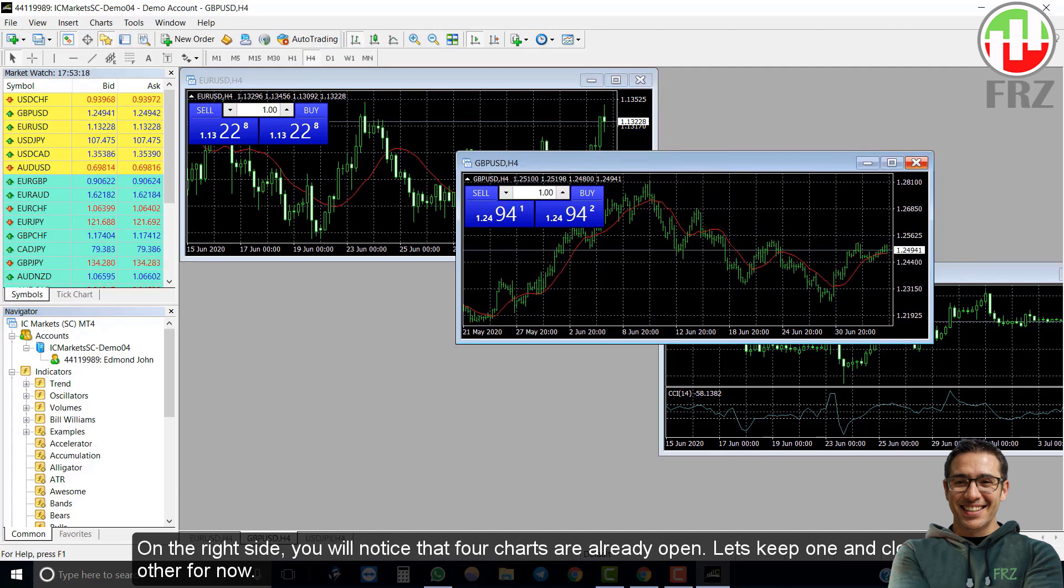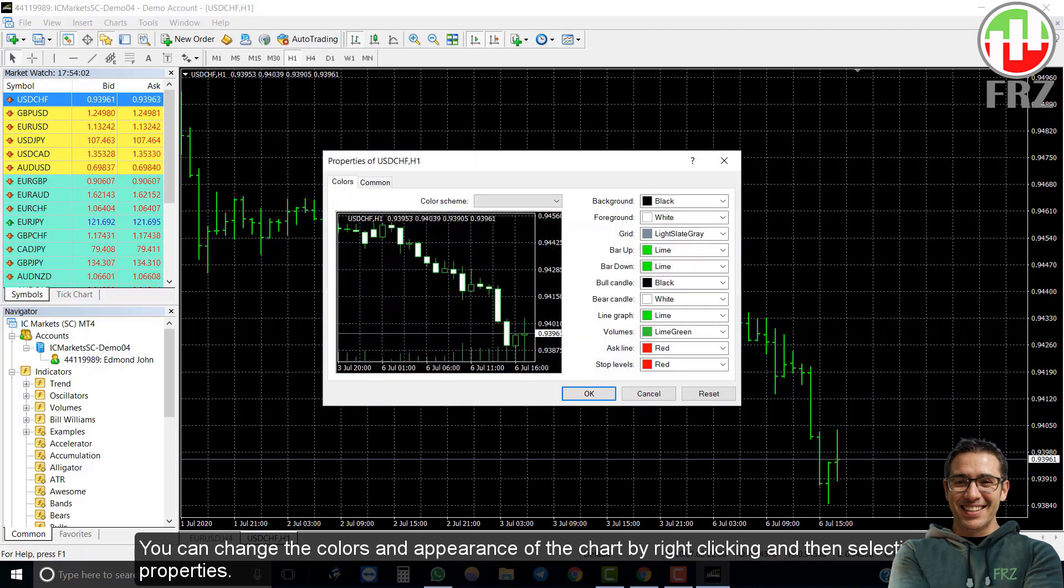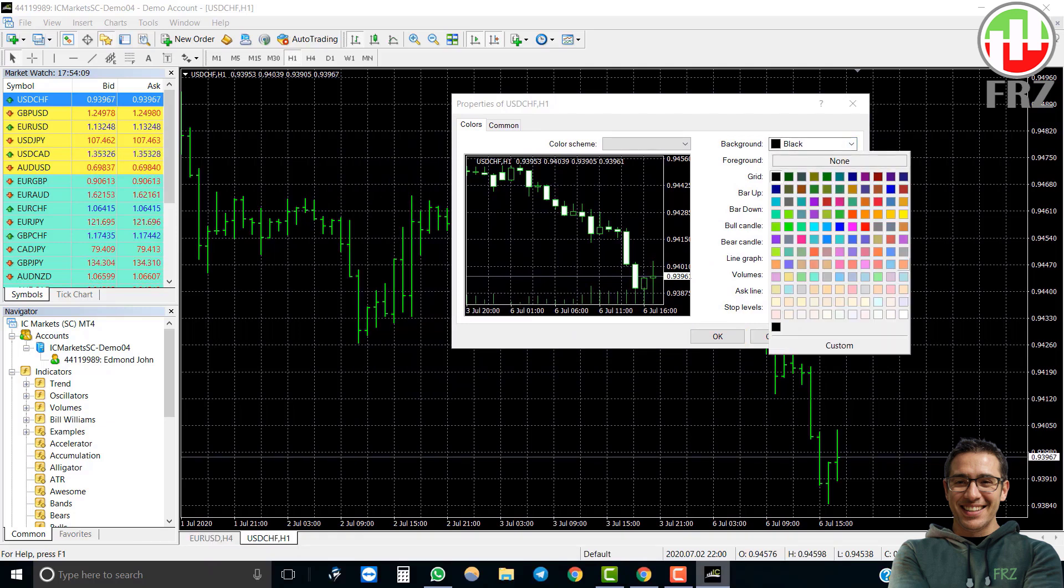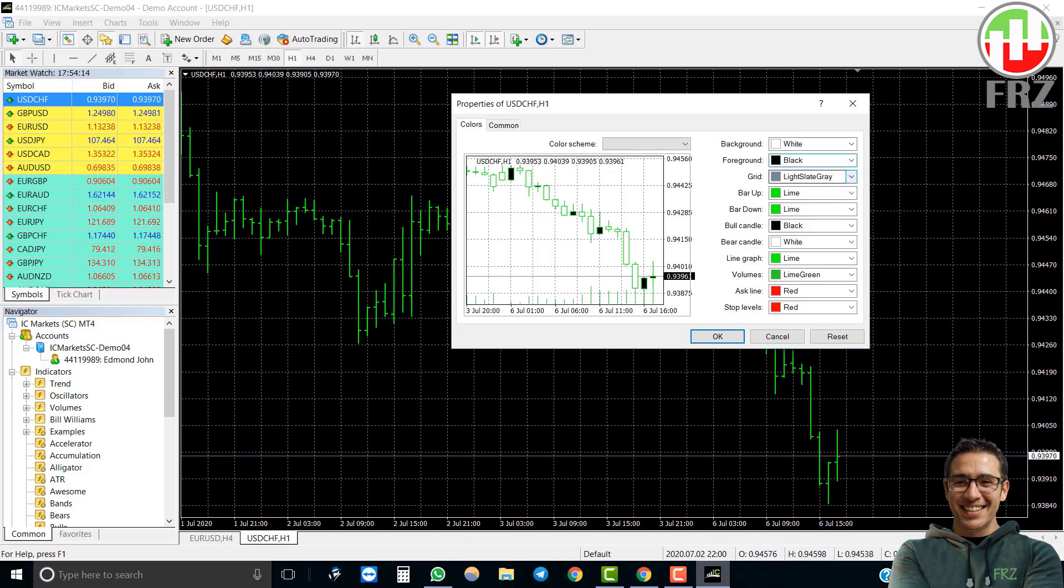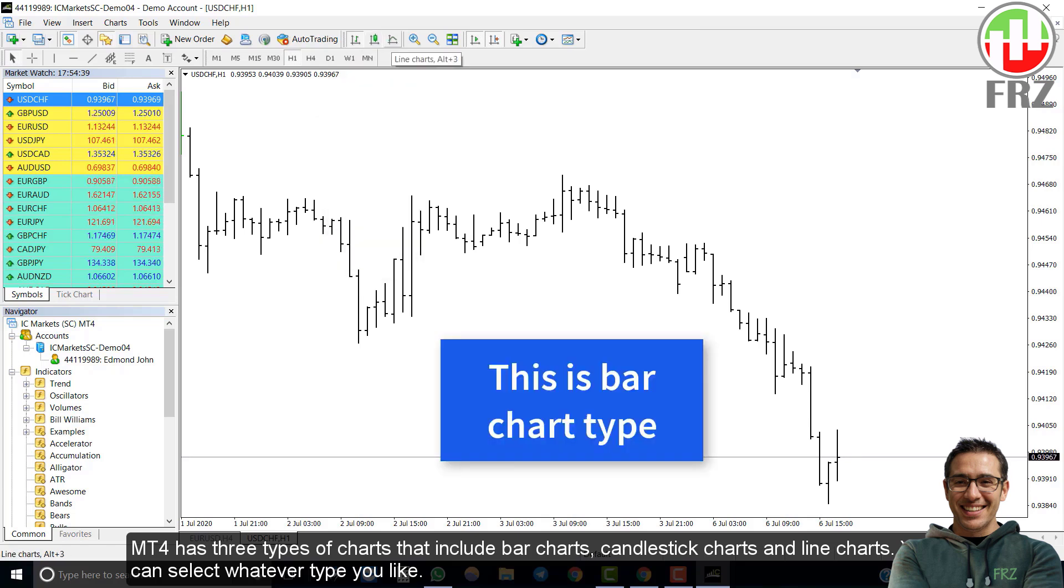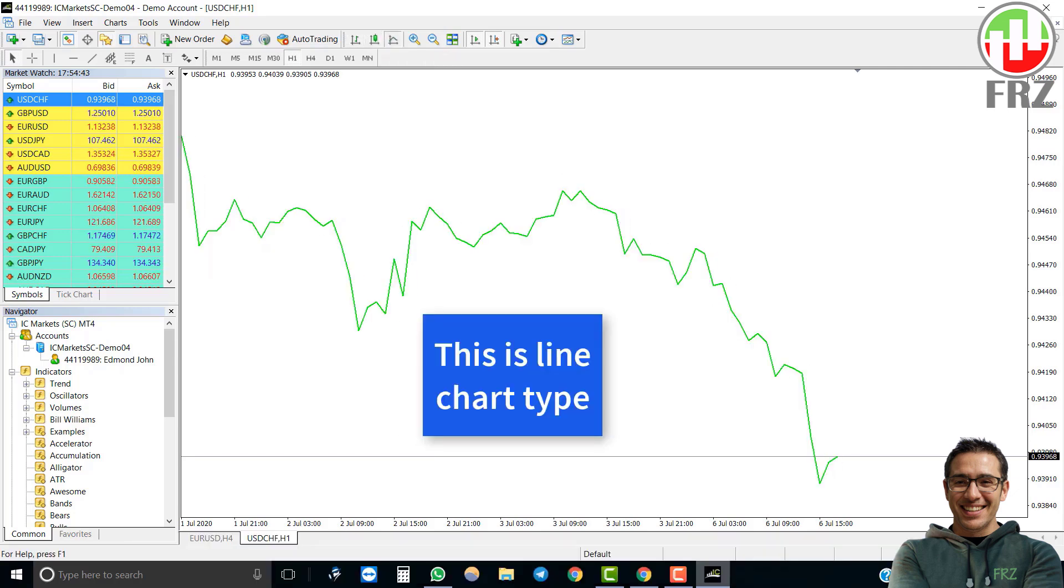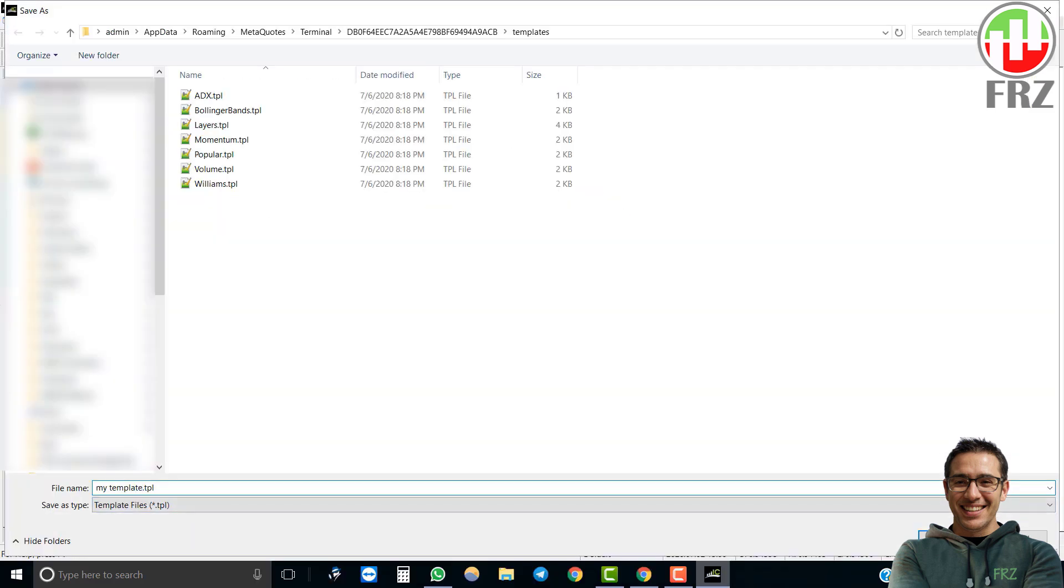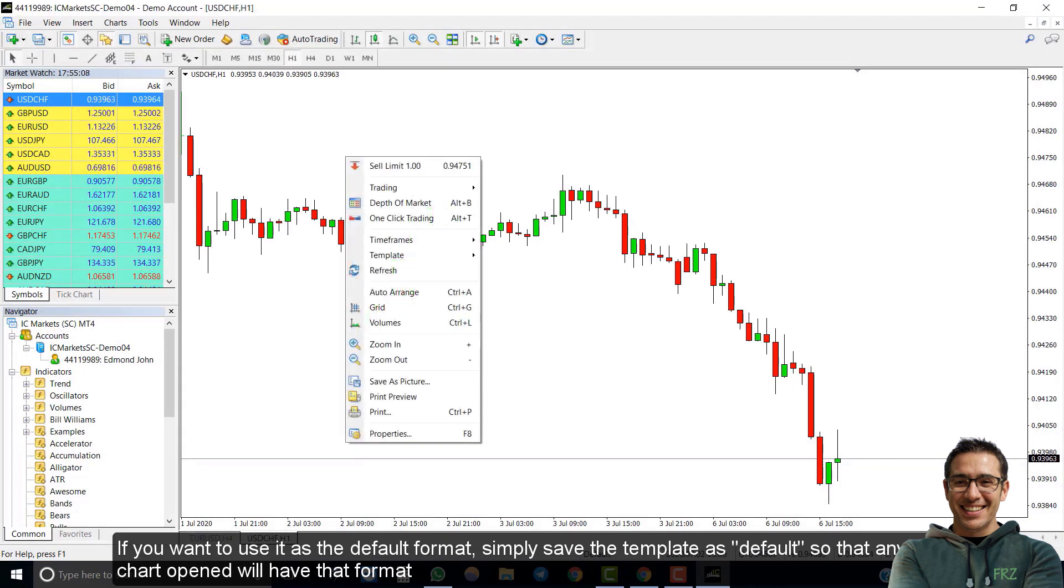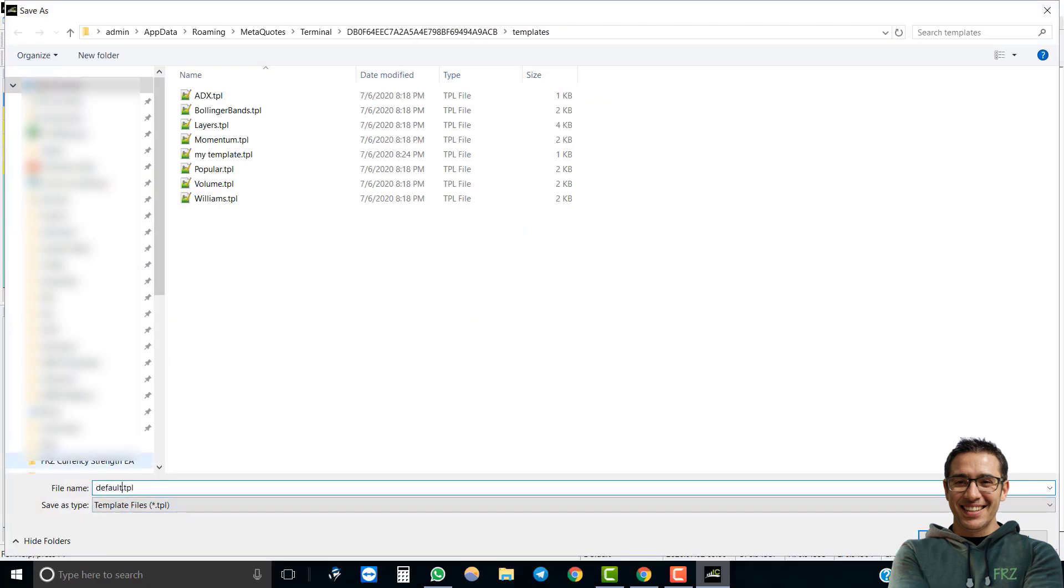You may change the colors and appearance of the chart by right clicking and then selecting properties. MT4 has three types of charts that include bar charts, candlestick charts, and line charts. You can select whatever type you like. You can also save the charts as a template so that you can use it later. If you want to use it as the default format, simply save the template as default so that any new chart opened will have that format.